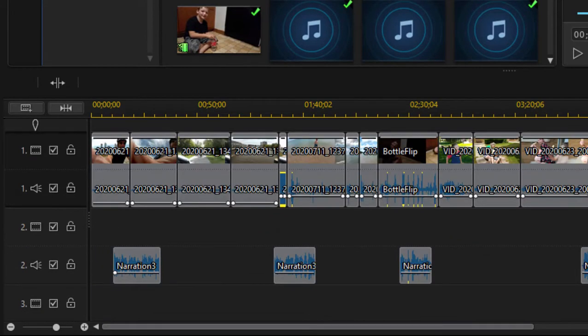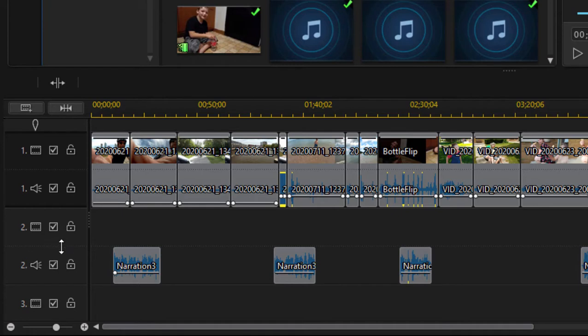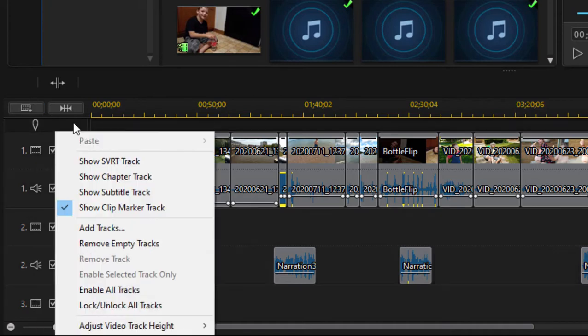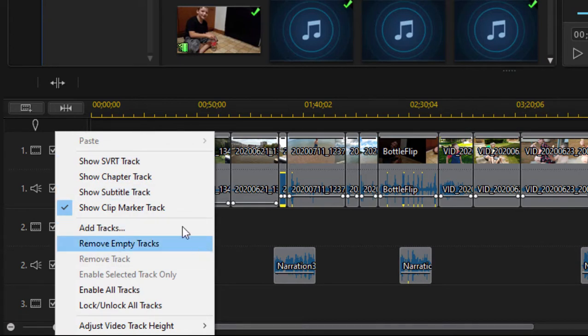But there are a number of special purpose tracks that are sort of hidden away. I'm going to show you how to get to those because they're pretty cool too. If I go up here to the track headers here on the left, and if I right-click, you notice I get some options here for removing empty tracks. That's a nice way to clean up your timeline. And for showing tracks.